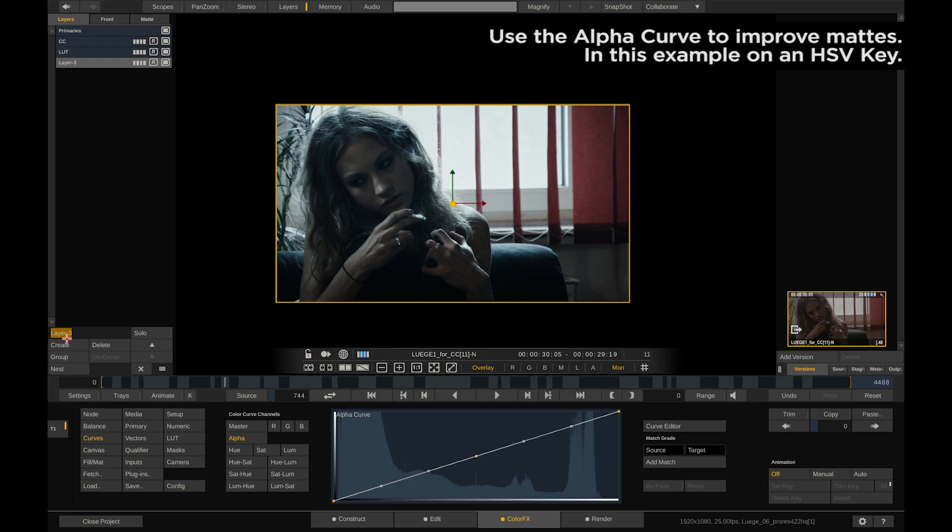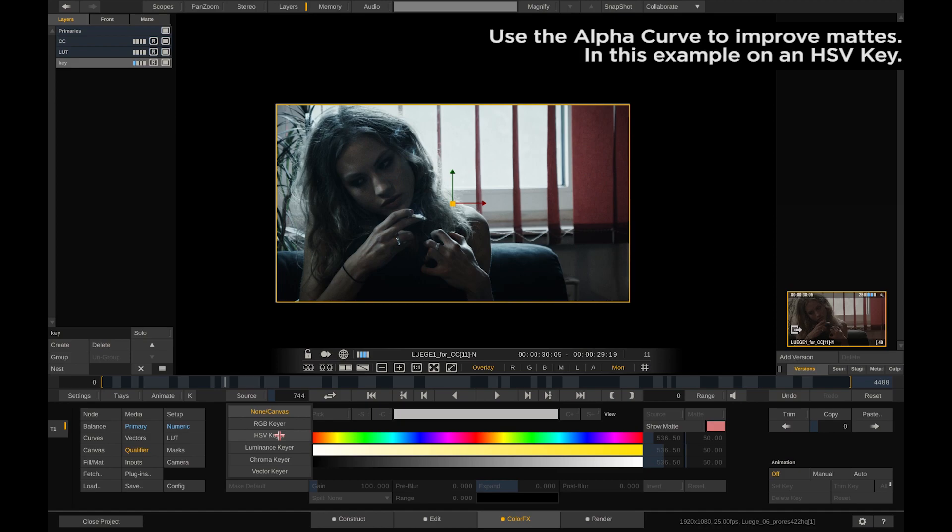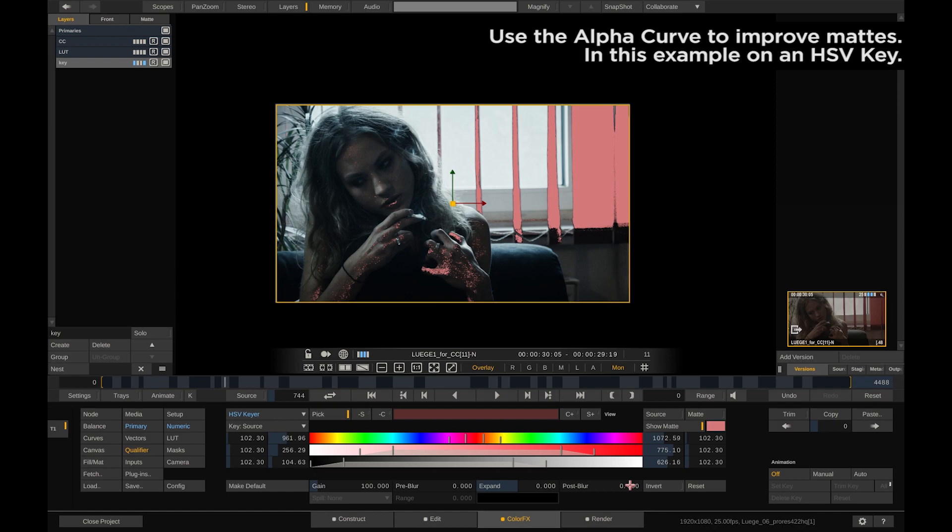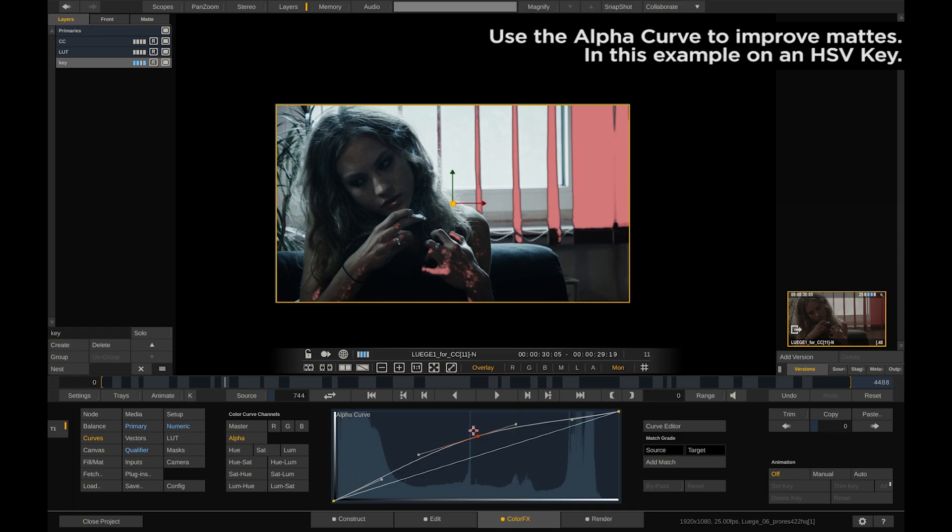Use the alpha curve to improve mattes. In this example let's pull an HSV key. Fine-tune it a bit, and select the alpha curve to fine-tweak the just-pulled key.